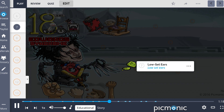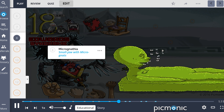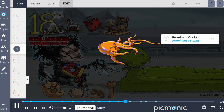Facial characteristics of this chromosomal abnormality include low-set ears, shown as the low-set ears on this character, along with a small jaw, or micrognathia, portrayed by the small jaw with the micrognats, and a prominent occiput, depicted as the prominent octopus.